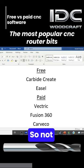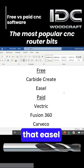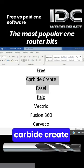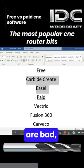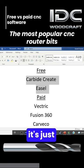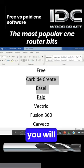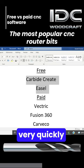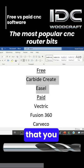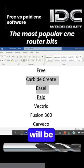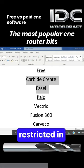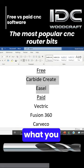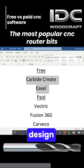Not that ESL and Carbide Create are bad — it's just that you will find very quickly that you will be severely restricted in what you can do with your design work.